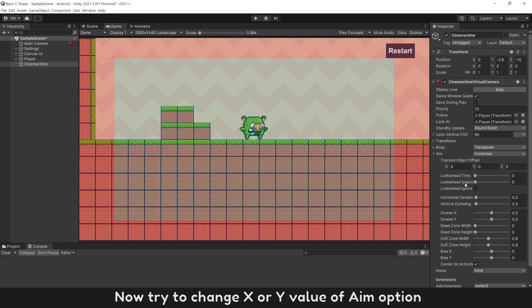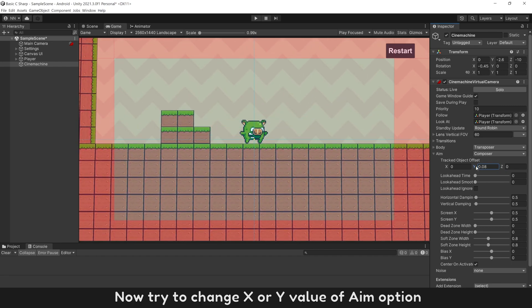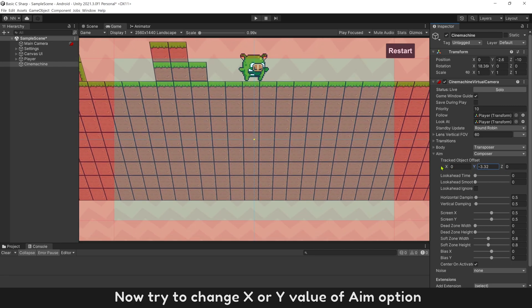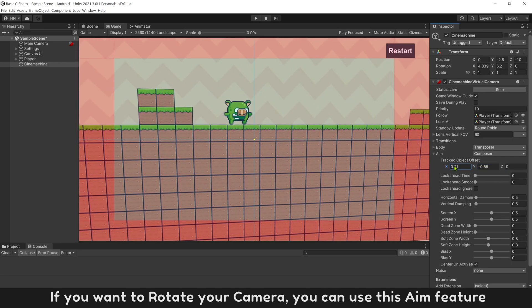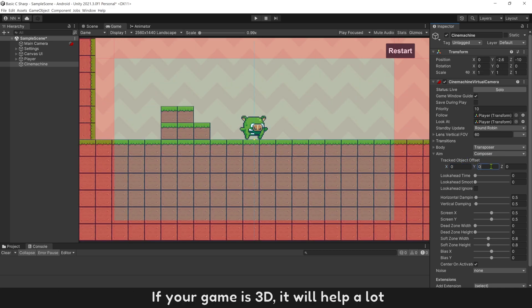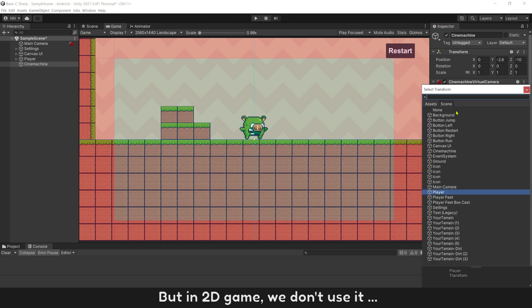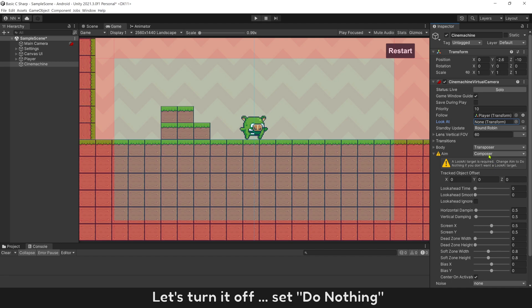Now try to change X or Y value of aim option. If you want to rotate your camera, you can use the same feature. If your game is 3D, it will help a lot. But in 2D game, we don't use it. Let's turn it off. Set do nothing.